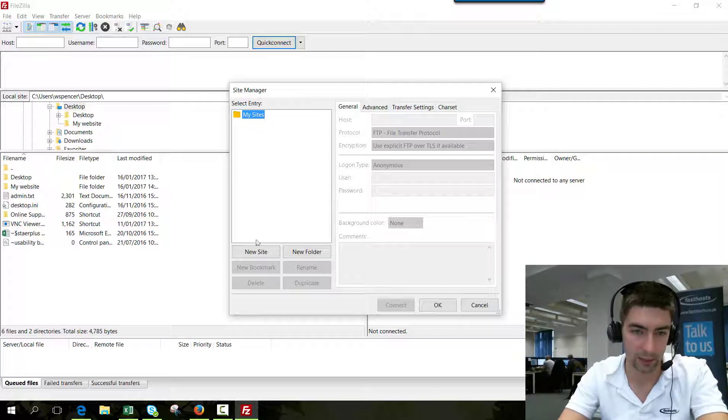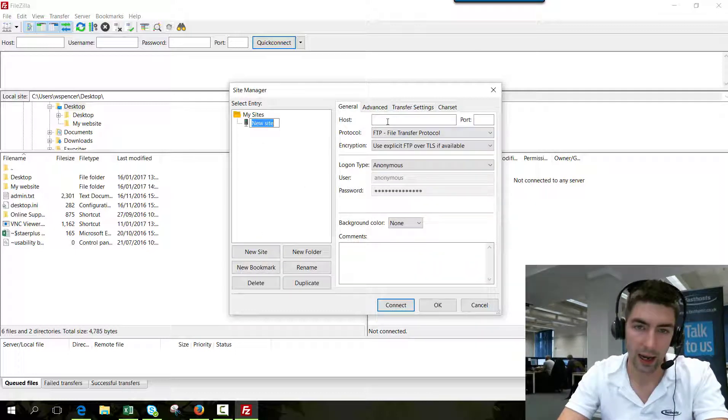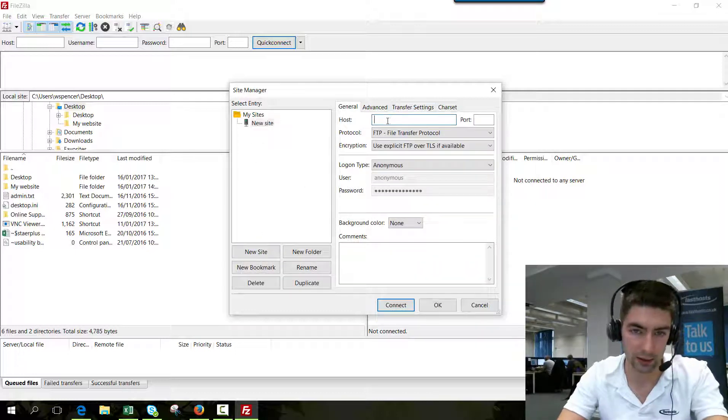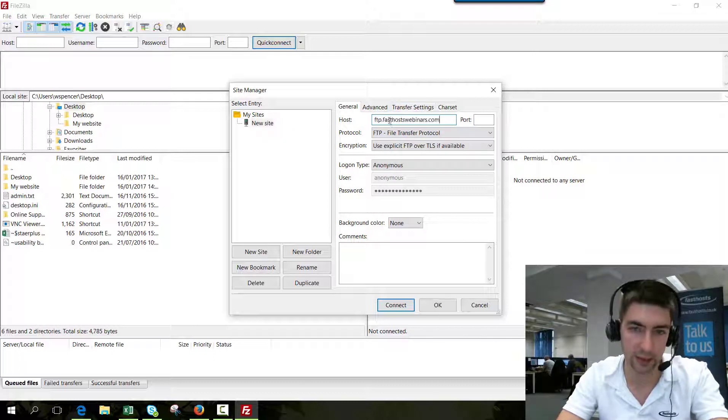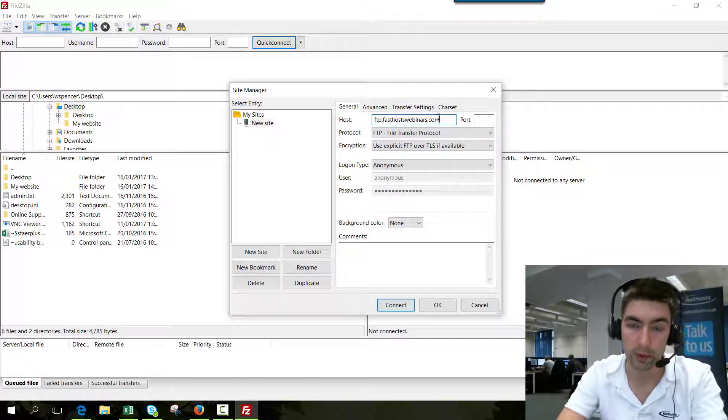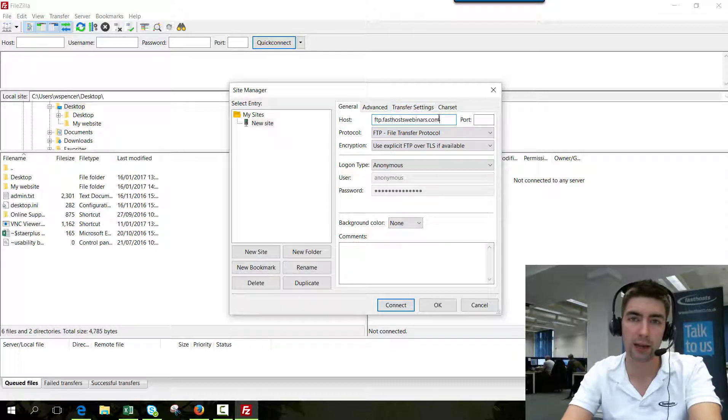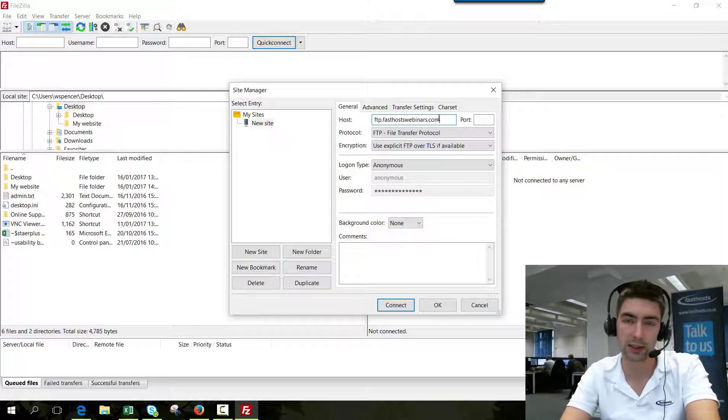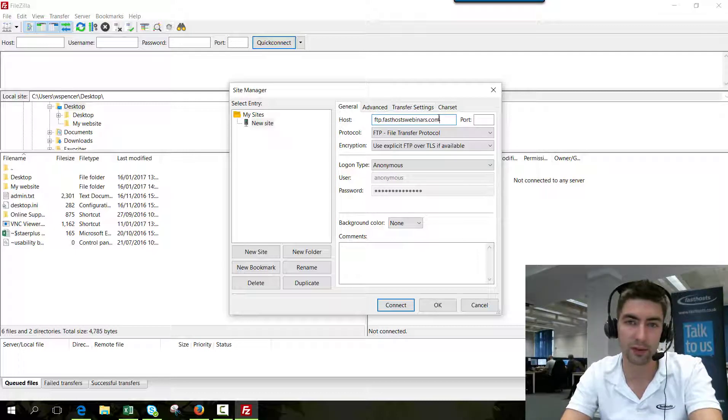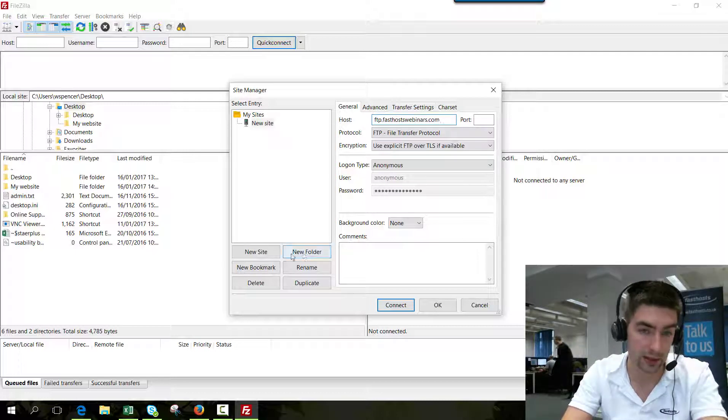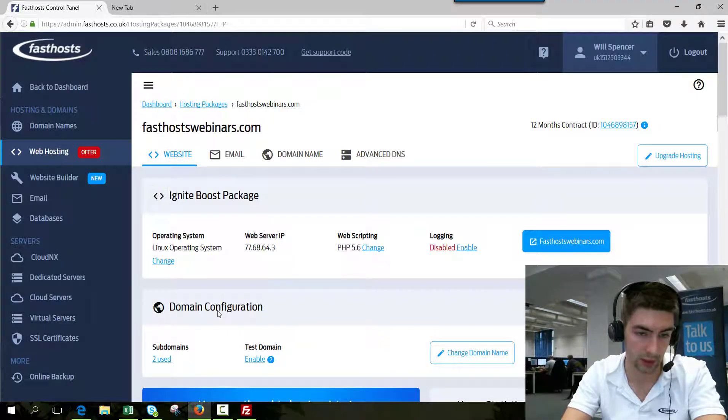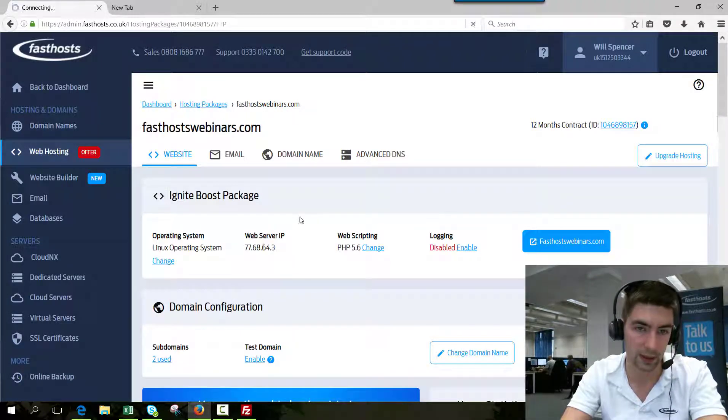We're in here now and I'm going to click new site. The host is ftp.yourdomainname, which should work. But if you're using external DNS or external name servers, or for whatever reason it doesn't connect, you can use the IP address which is available in your FastSource control panel.